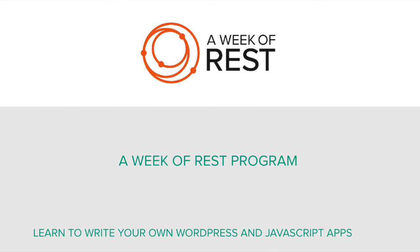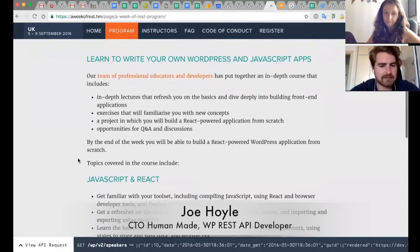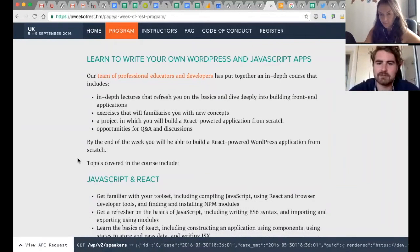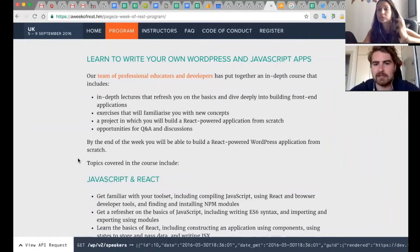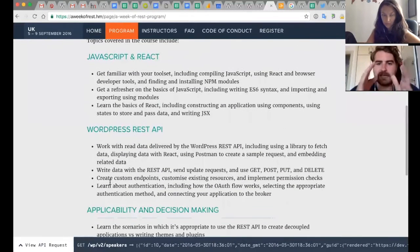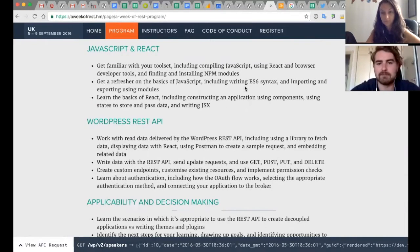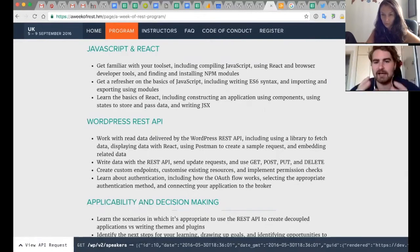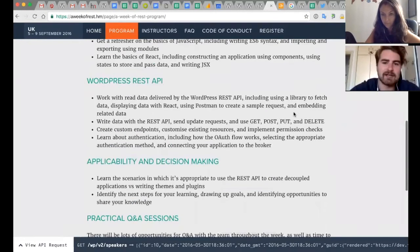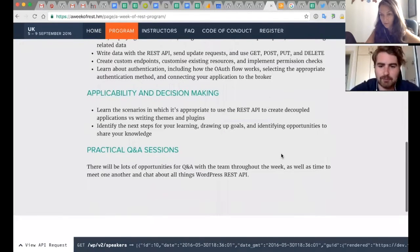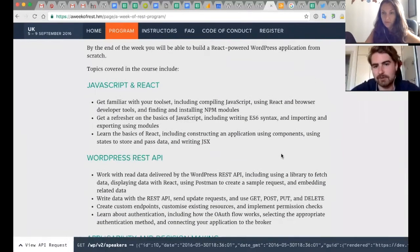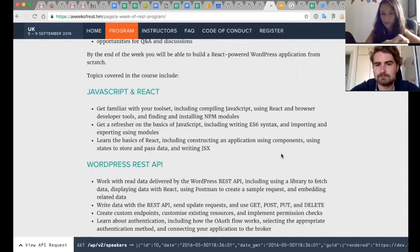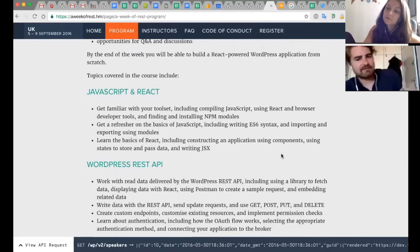Joe, do you want to tell us a little bit about this program that you've created alongside the other instructors? Sure. The basic concept is to create a web app from start to finish and really introduce the different technologies and things like that as we go in stages. So the format is roughly split up into half days of tackling something like authentication or writing data to the API, and we're building on the same project throughout.